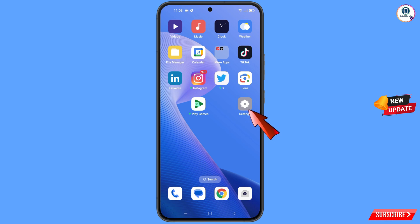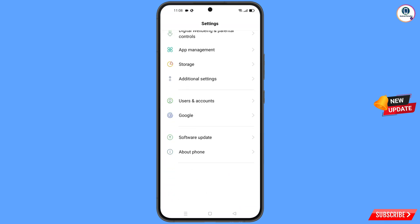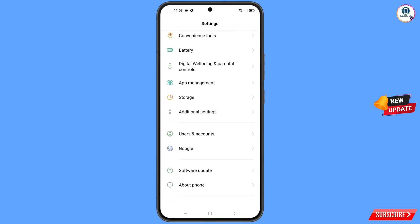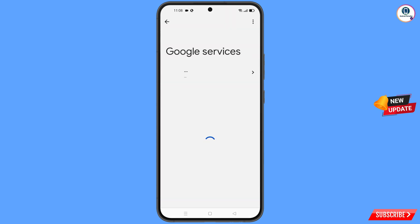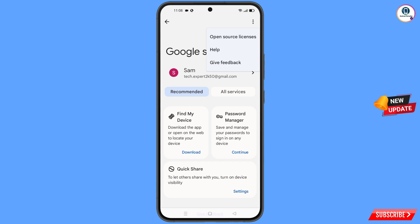Now navigate to the Settings option on your phone. Tap on Settings, scroll down, and you will find the Google option — tap on it. You will land on the Google settings page. At the top you will see three dots — tap on them and you will see the Help option appear. Tap on Help.